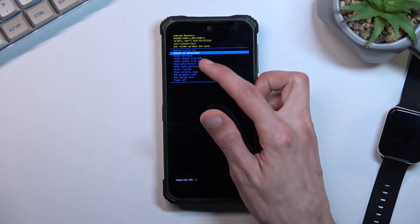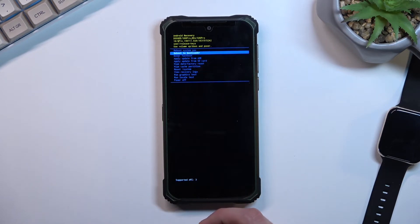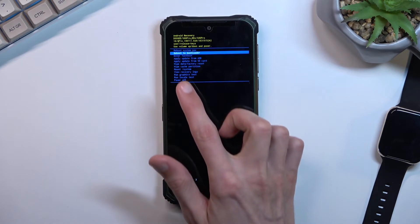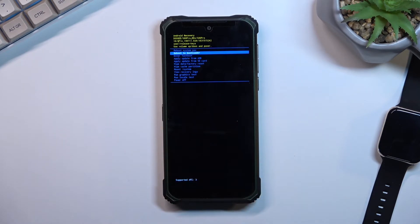Then we have apply updates from ADB or SD card, wipe data or cache partition, mount system, view logs and run tests along with last option being power off.